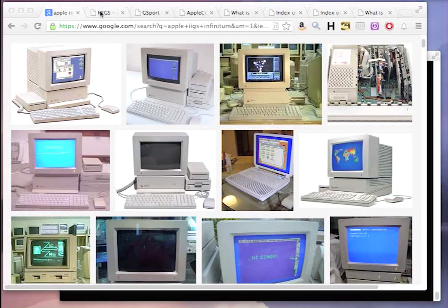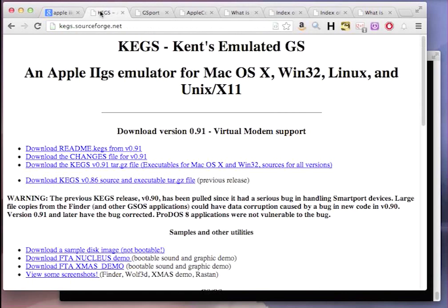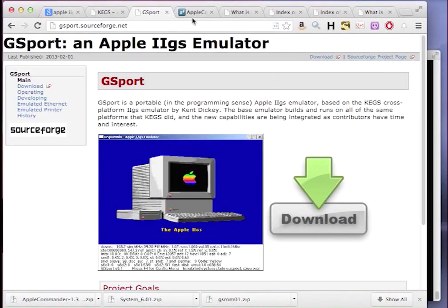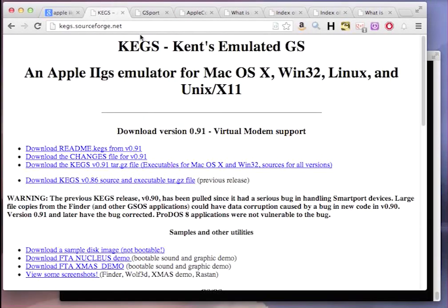We're going to use kegs. I'll show you how to build kegs, but really kegs is old, and if you're just starting out, you probably want to start with something like GSport, which is more modern, has a nice installer, and is a lot better supported. But for those interested in playing around with the emulation code itself, it's probably good to know how to build kegs.